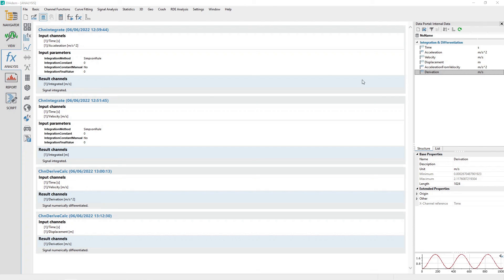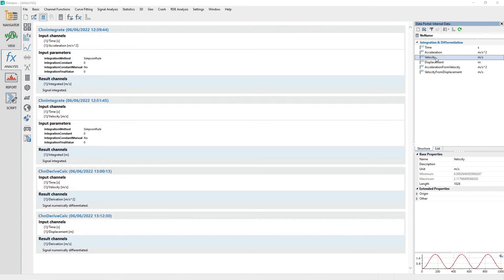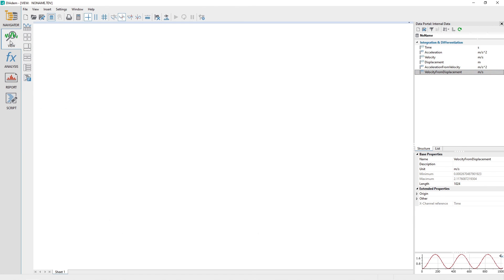Rename the new channel created in the data portal from derivation to velocity from displacement. Visually and numerically compare the velocity channel to the velocity from displacement channel by using the channel view at the bottom of the data portal, then maximum and minimum channel properties, and optionally by plotting them in the view panel.